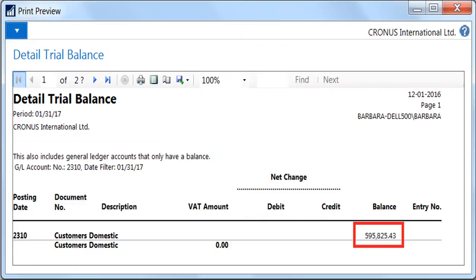The scenario is this: it is month end, the pressure is on to close the books quickly and accurately, then a member of your accounting team finds an issue — one of the control accounts does not agree to the related subsidiary ledger. This month it might be receivables, last month it may have been inventory, cash, or payables.